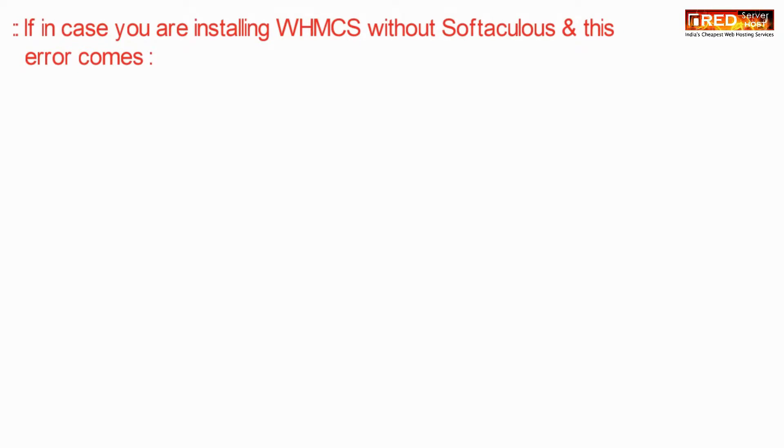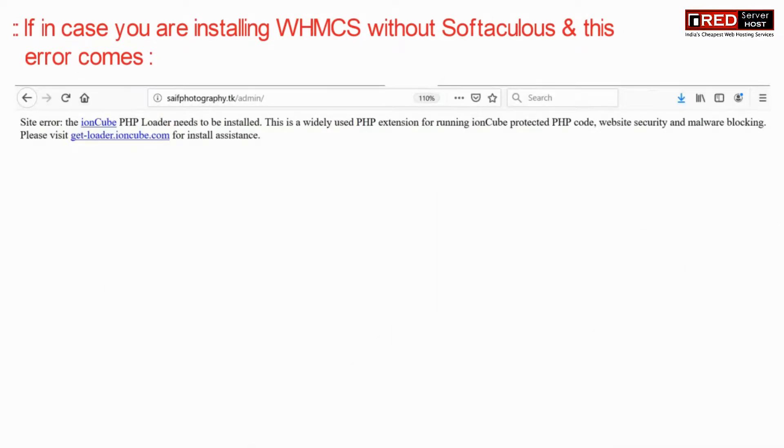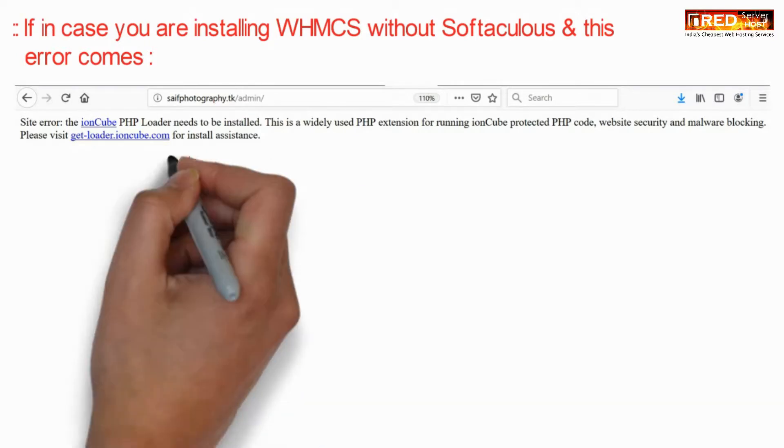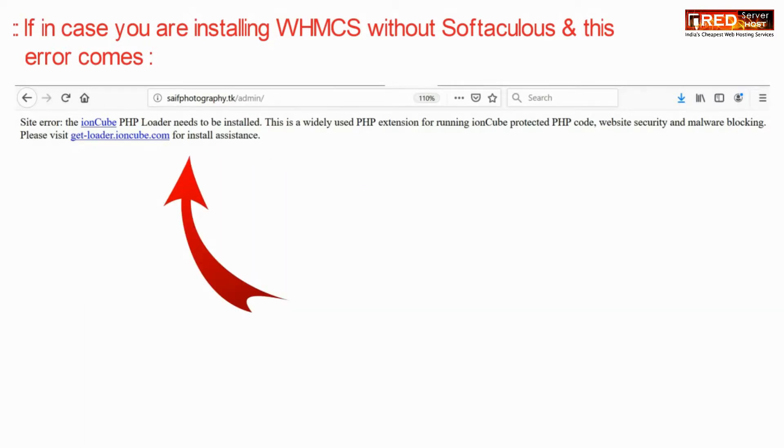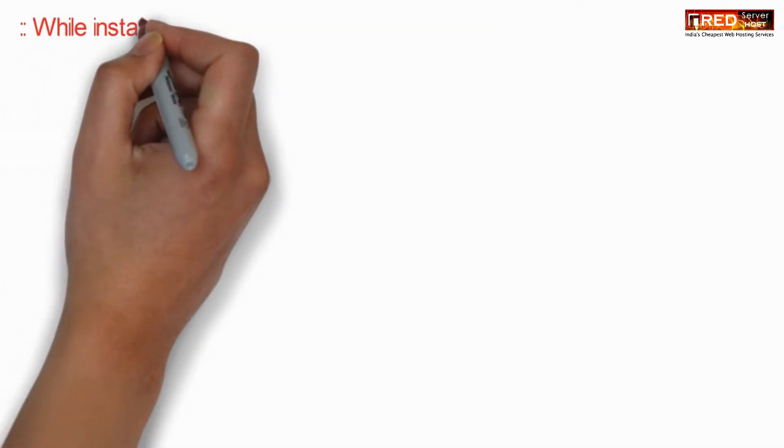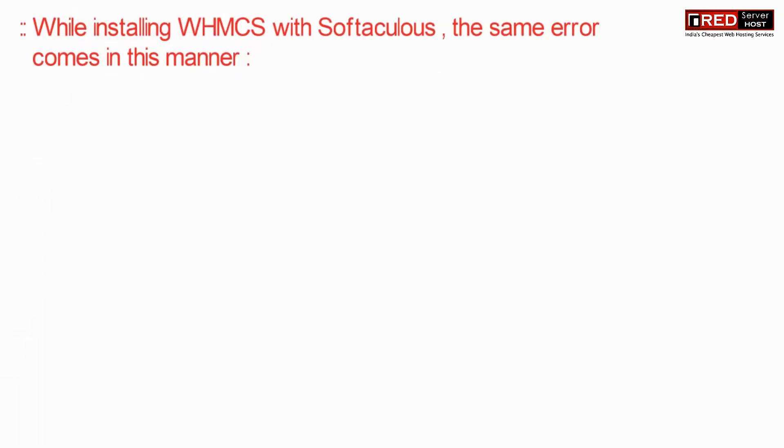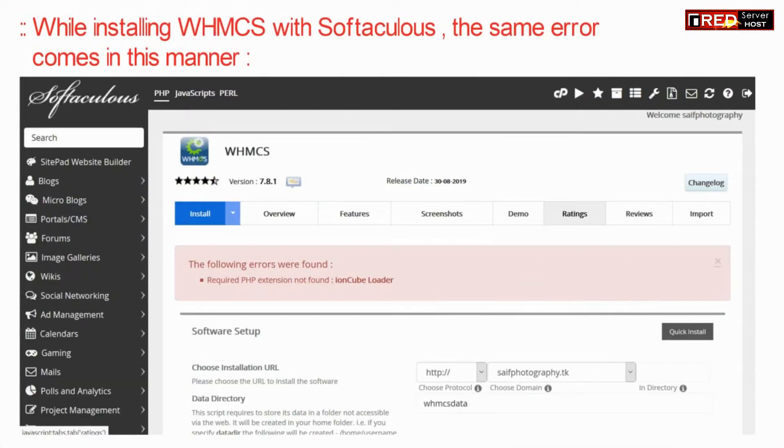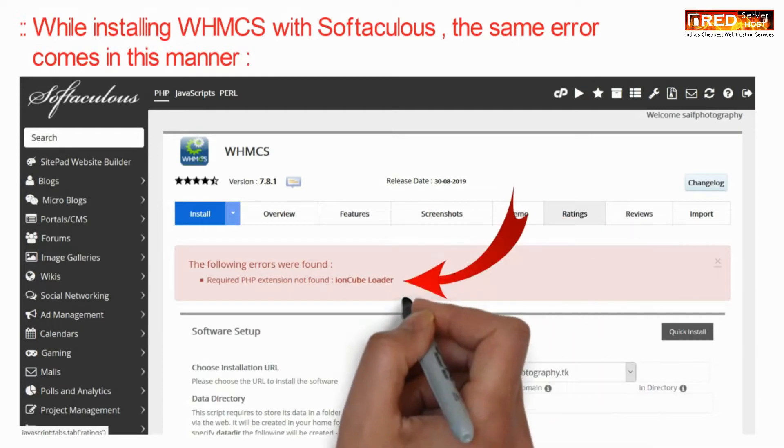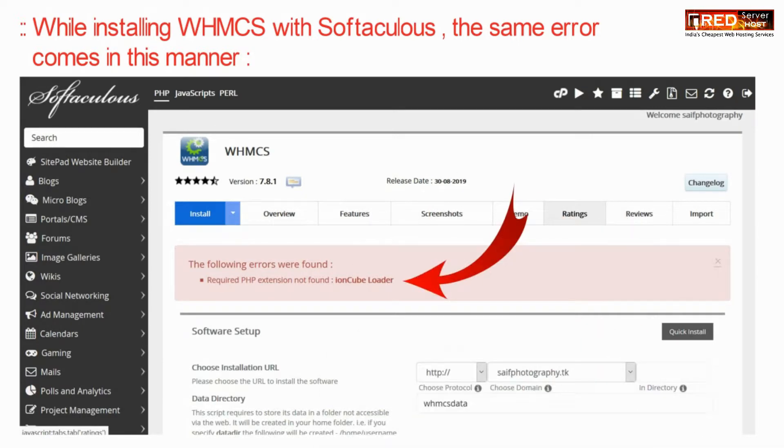If you are installing WHMCS without Softaculous and this error appears, it means that IonCube PHP Loader is not enabled. If you install WHMCS via Softaculous, the error appears to be like this.